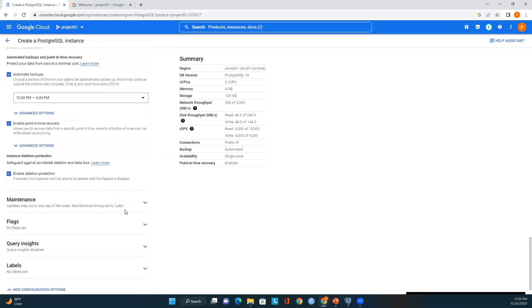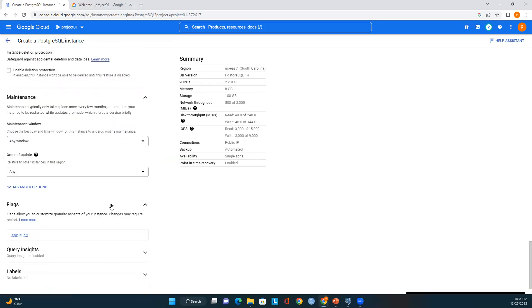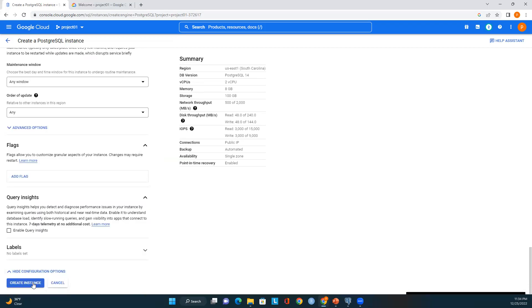I'll cancel the IP dialog and add it after. I'll enable deletion protection — with this option checked, you won't be able to delete the server. Since this is a demo exercise I may delete this instance later, but I'll keep it enabled for now. Maintenance, flags, and query insights all look good. No labels set. Let's review the summary: Region USA South Carolina, version 14, 2 CPUs, 8 GB RAM, 100 GB storage, public IP connection available. Let's create this instance.